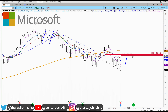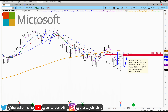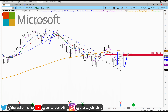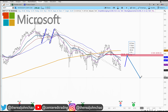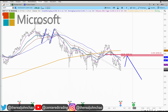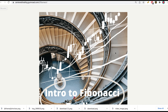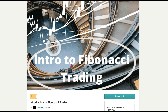I'm looking to see how Microsoft reacts to this potential area of resistance right around $297, close to $300. From here, let's look for a downside correction with the trigger on the 15-minute time frame.